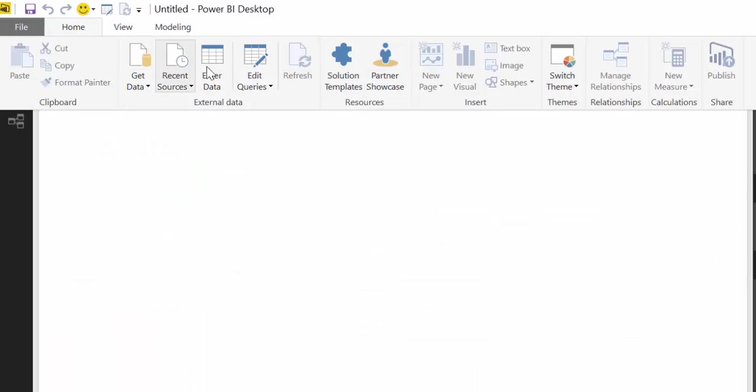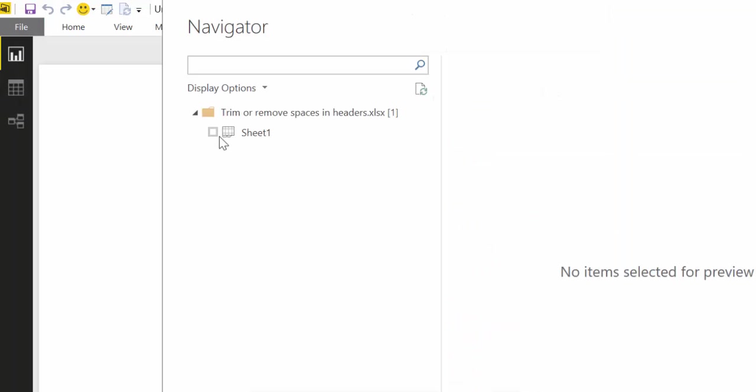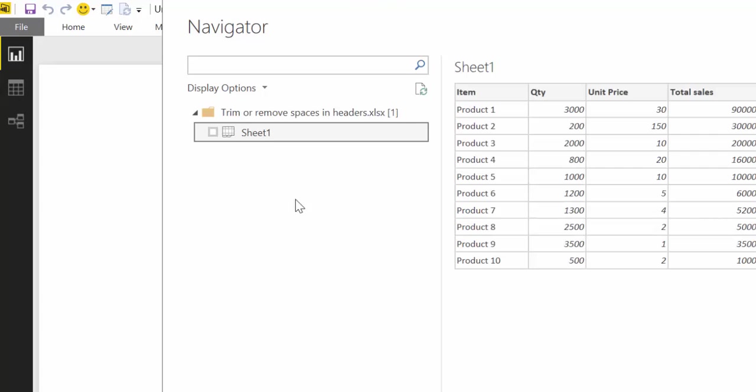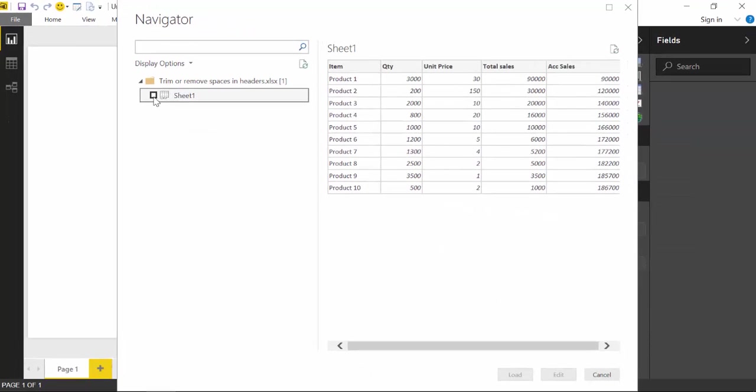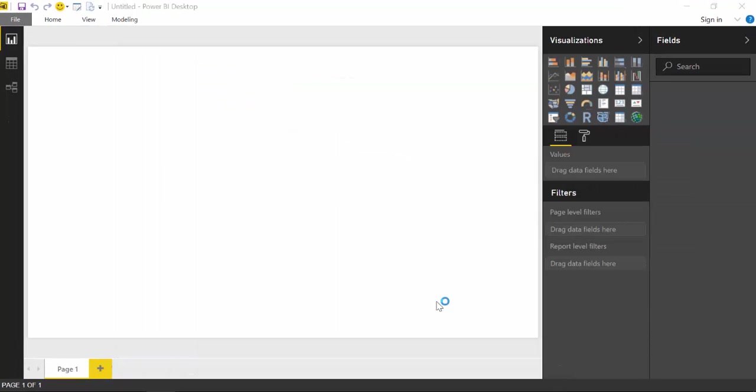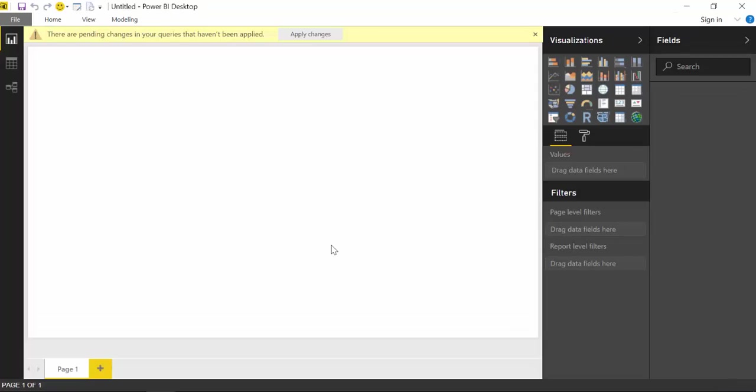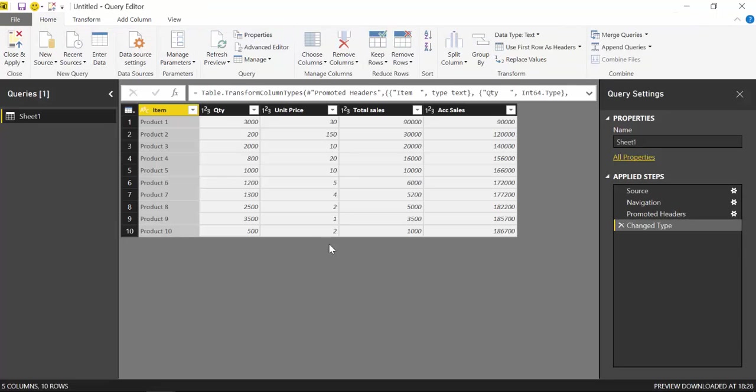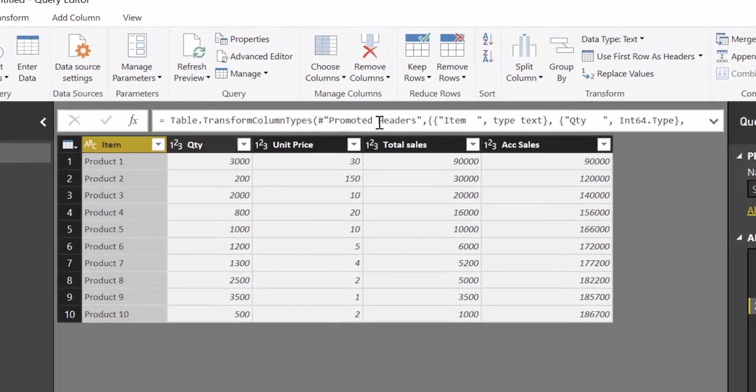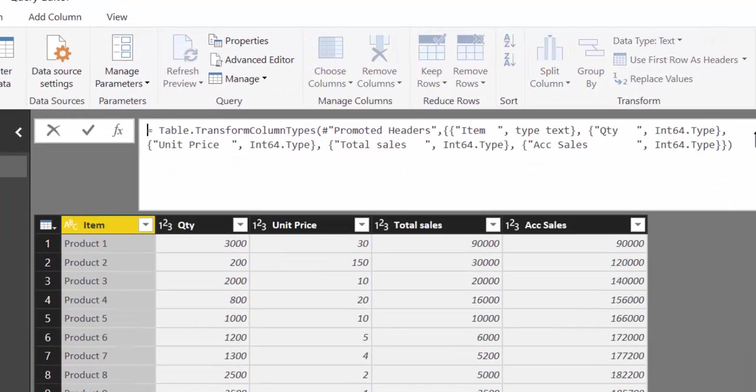First of all, let's import the Excel file into Power BI. We select it, edit, and now here we have everything imported. As you can see here, you see the spaces.